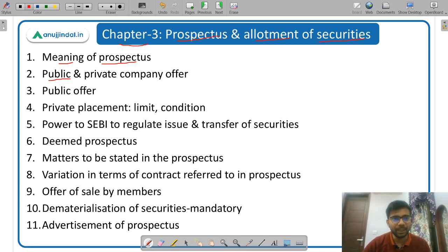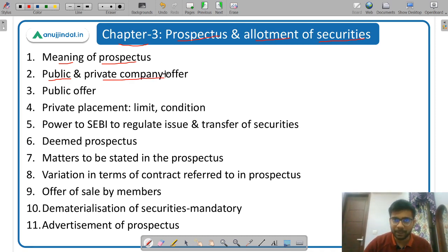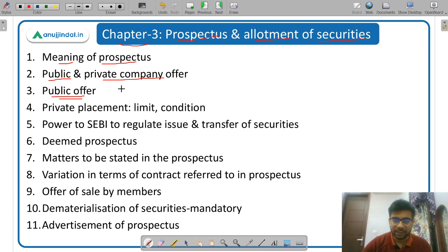Then the difference between public company offer and private company offer — what are the different modes available for a public company and a private company. Then what is a public offer? In a public offer, you have an Initial Public Offer, which is IPO and FPO — Further Public Offer.